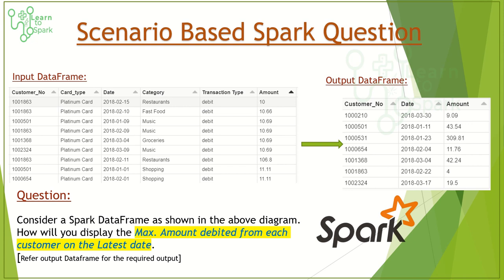The question is: we have an input data frame containing personal transaction details, and the output data frame is required in such a way that we need to display the maximum amount debited for each and every customer on the latest date. For each customer, we need to get the maximum date on which the maximum amount has been debited. We have various approaches to solve this use case and we will see three approaches today. I would recommend you to pause your video here and try this on your own first before moving on to the demo.